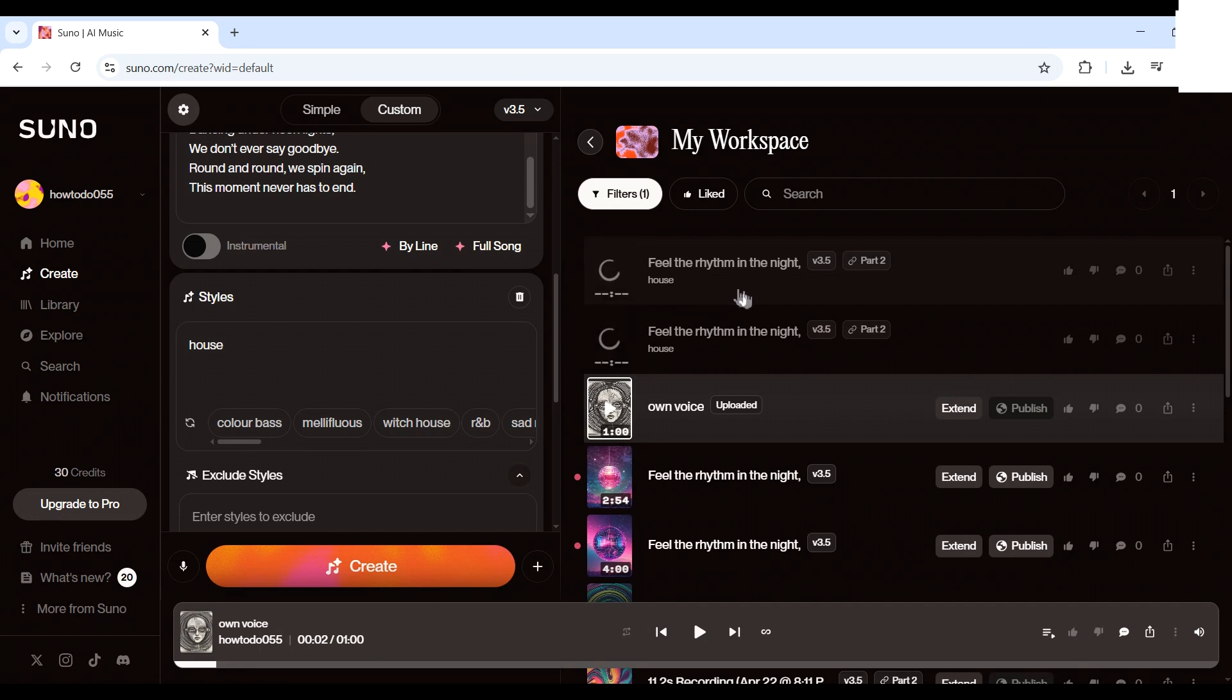And you're done. Your custom track is ready to go. If this helped, don't forget to like, subscribe, and keep creating with how to do.